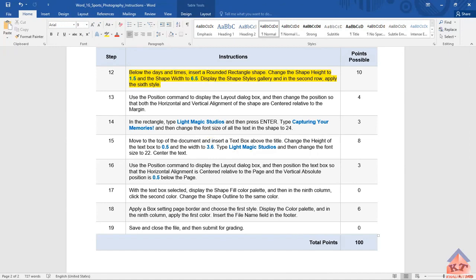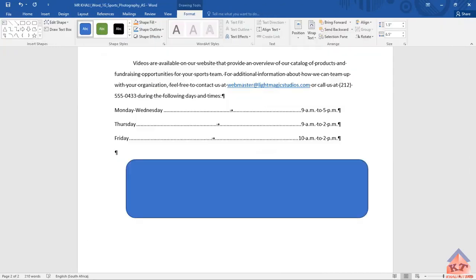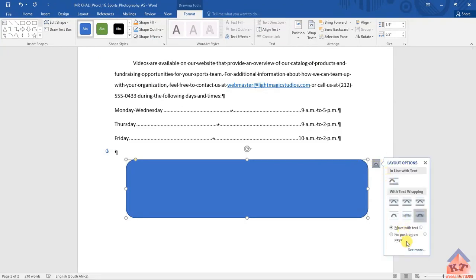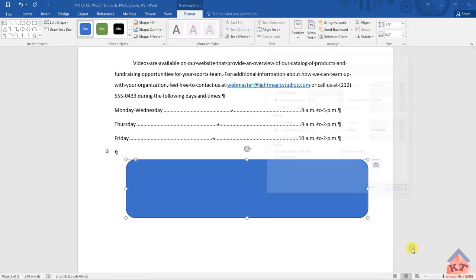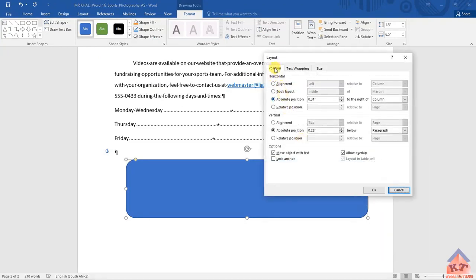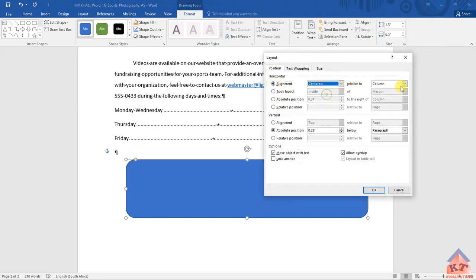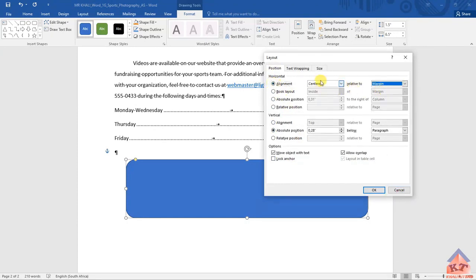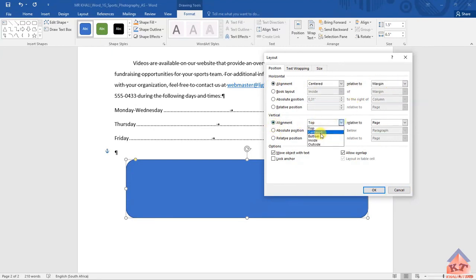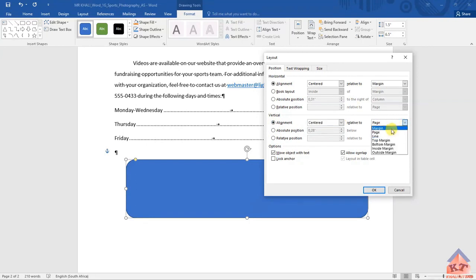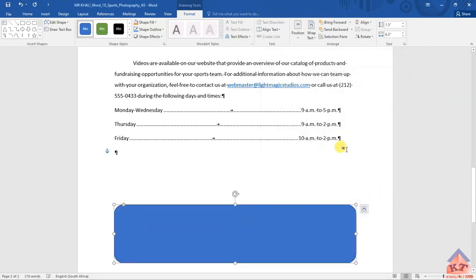We need to use the position command. This is where we find the position command. Then alignment must be centered relative to margin. Select margin, centered relative to margin. The vertical must also be the same, centered relative to margin. Okay, then you select that.